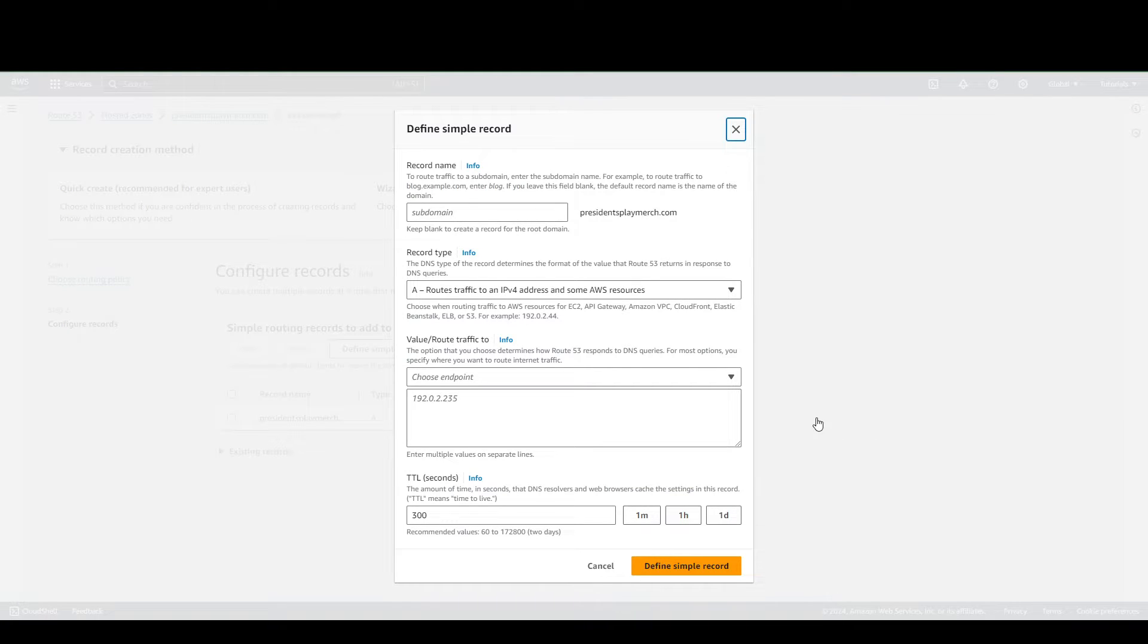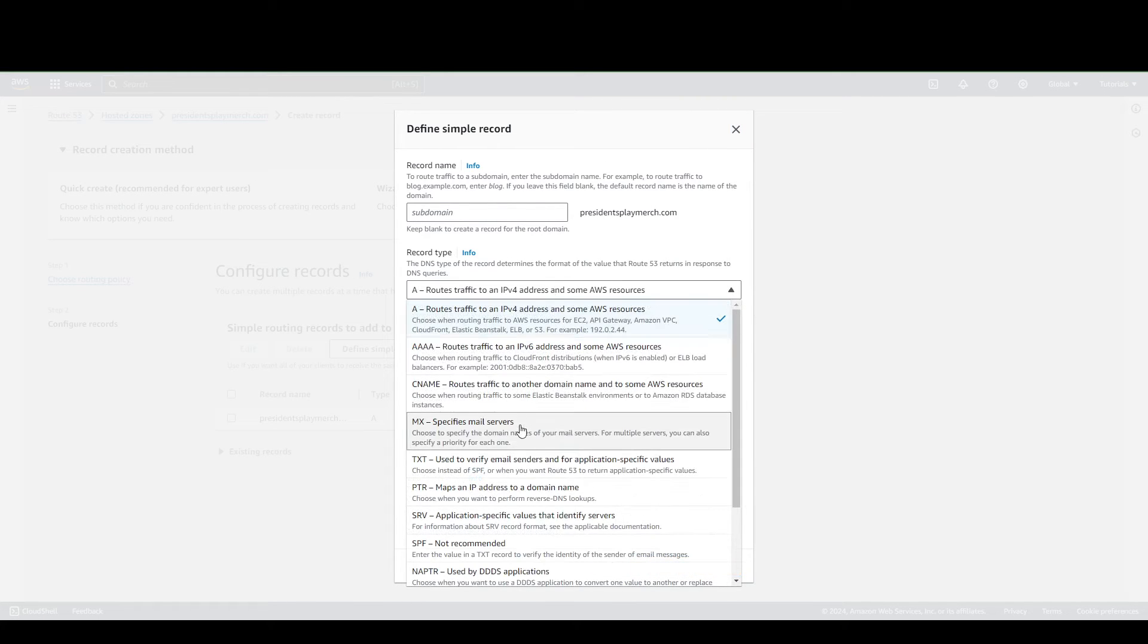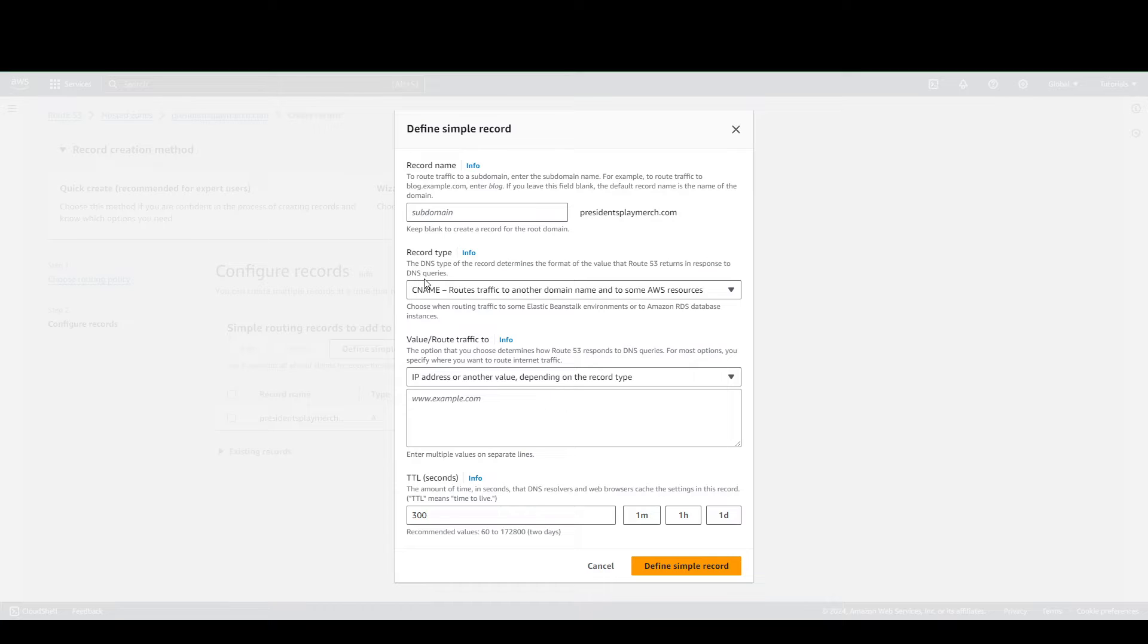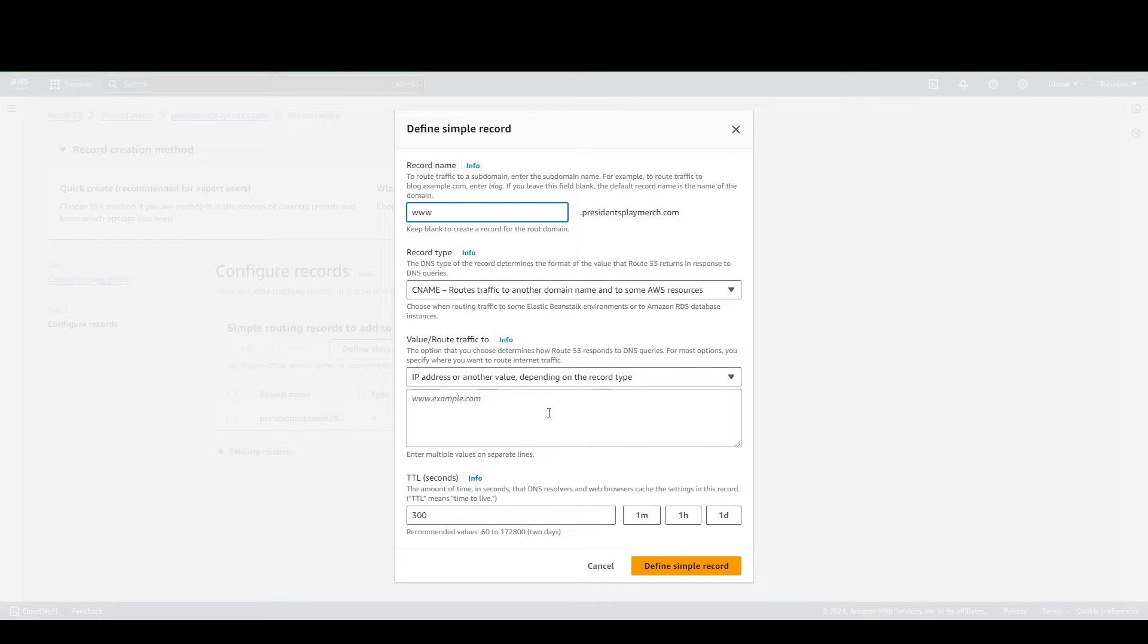Define Simple Record, and this time we're going to select CNAME from the record type. And then we're going to do www dot here.